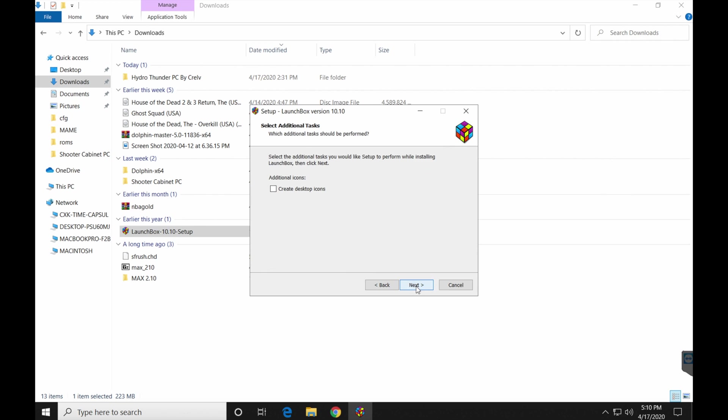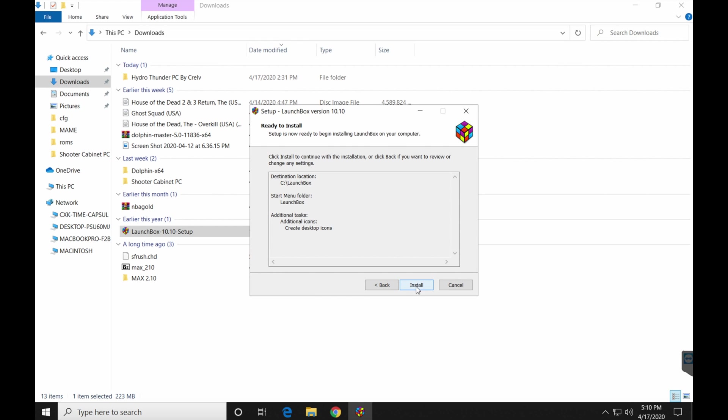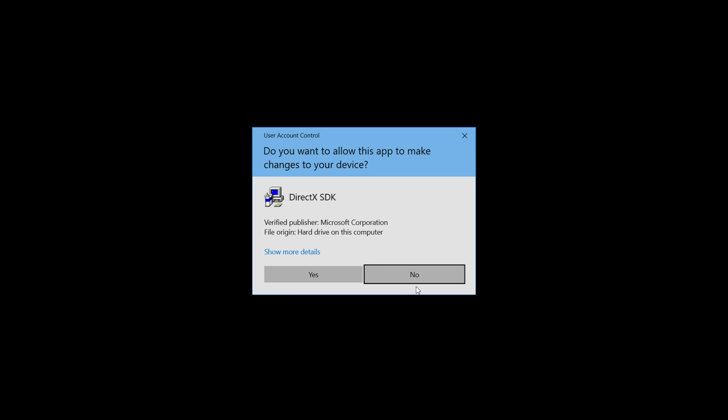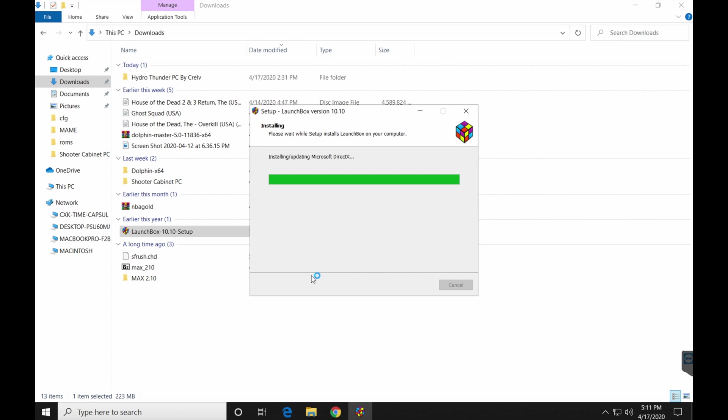We definitely want a Start Menu icon. I would like a Desktop icon, so I am going to check this box here. Click next and click install. It's probably going to ask you this. Sure, why not? It's what it always asks you, so don't panic on that one. And I am using Windows 10, if you can't tell already.